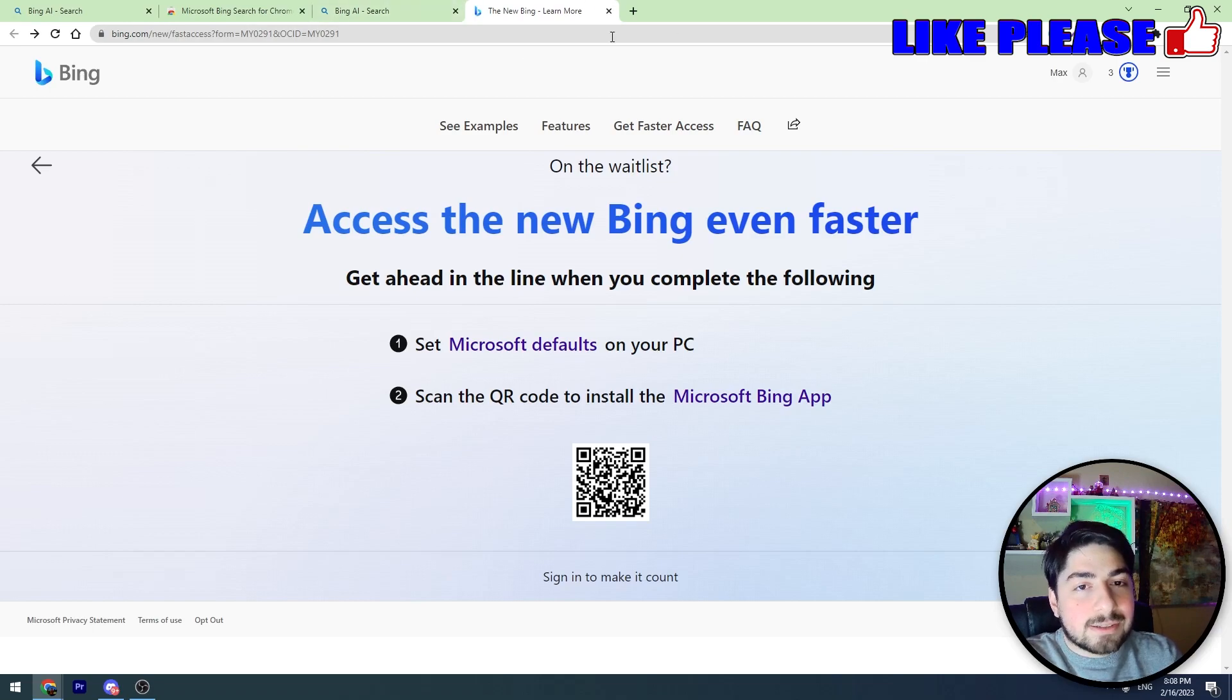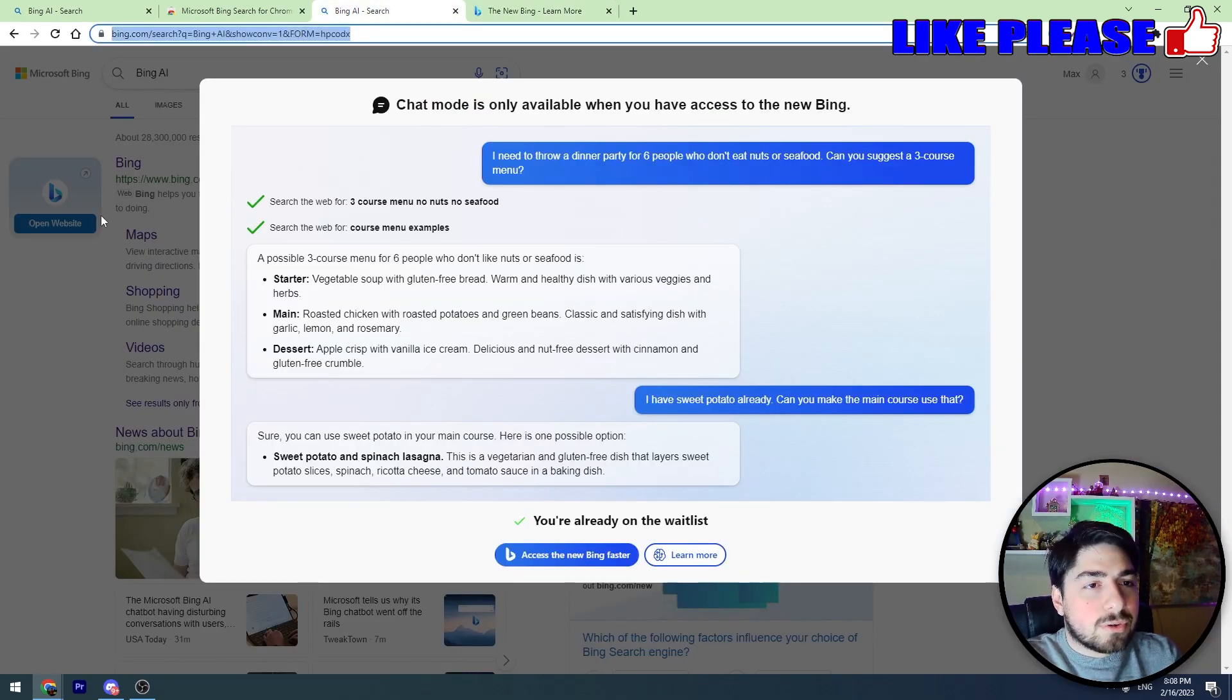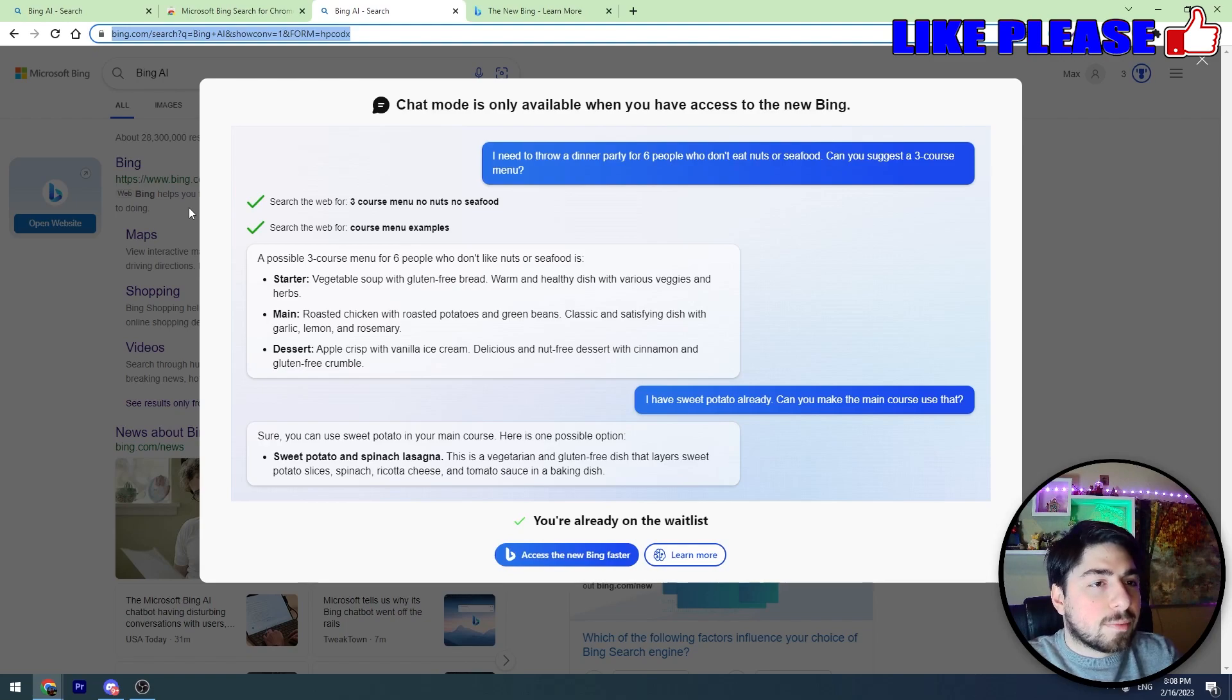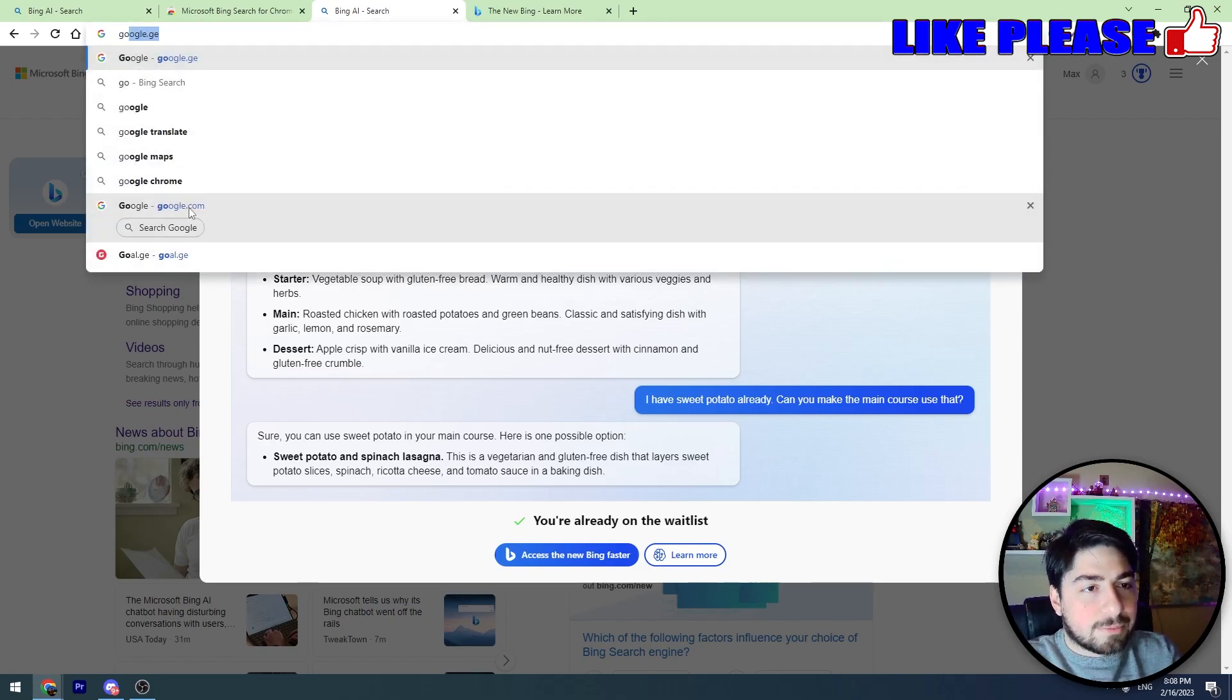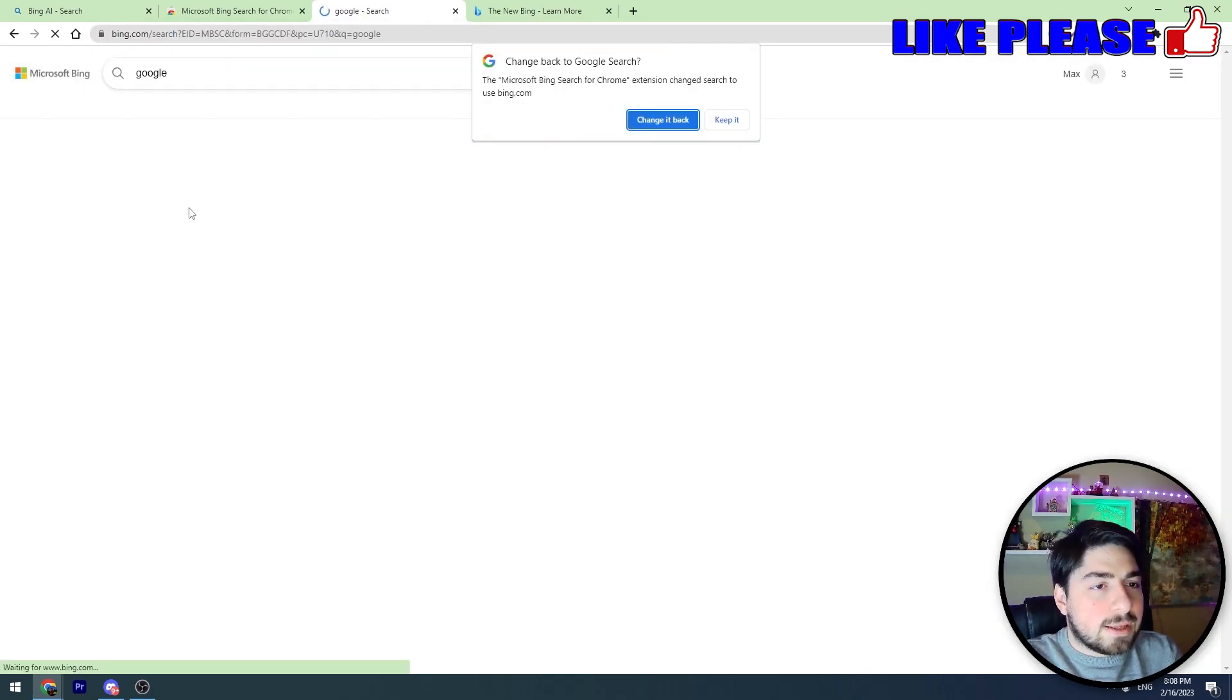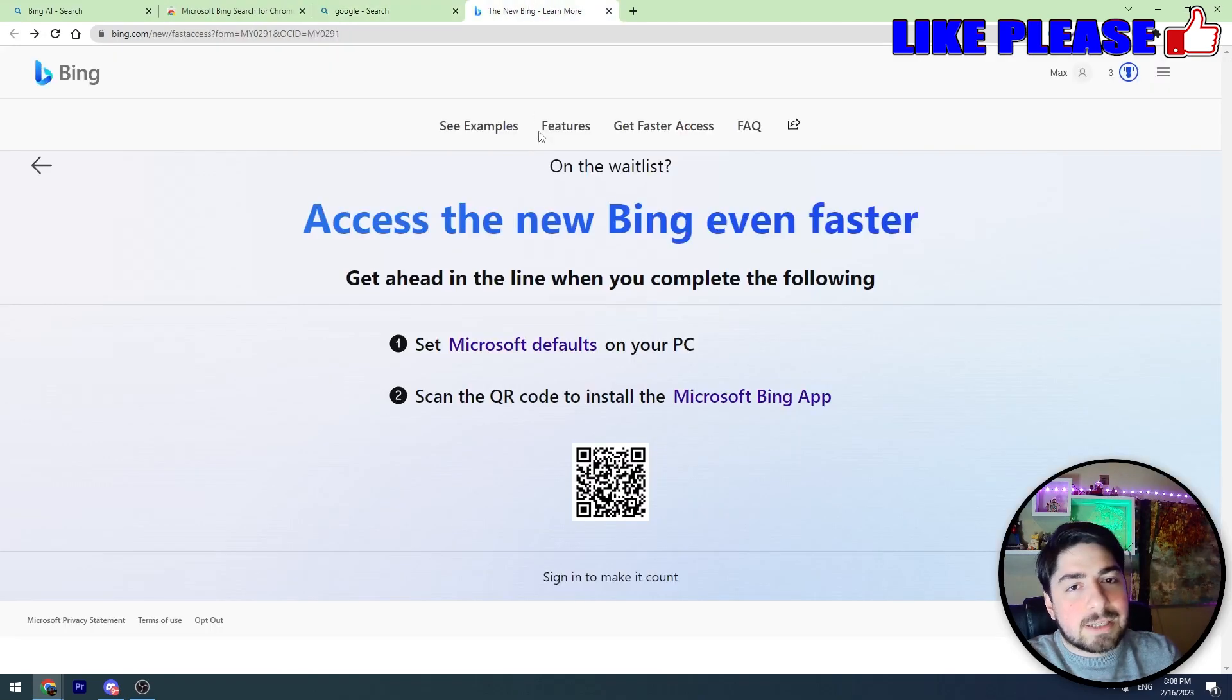After you install this extension, you will see that your default search engine is bing.com. If you write something in the search bar, for example 'google,' you'll find that a bing.com page will open. So the next step is to install the Microsoft Bing app on your mobile phone.